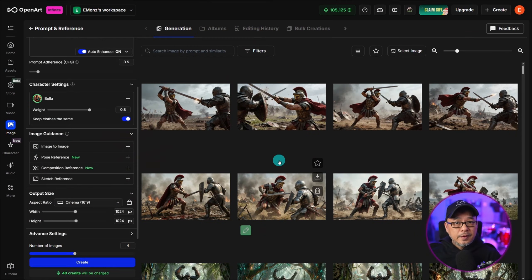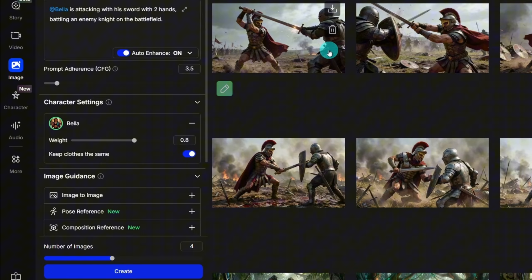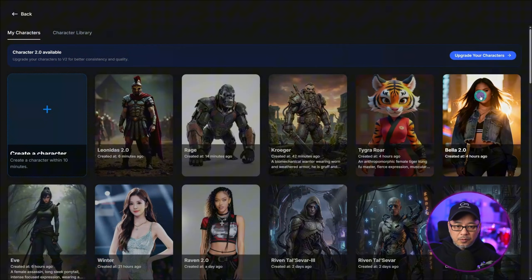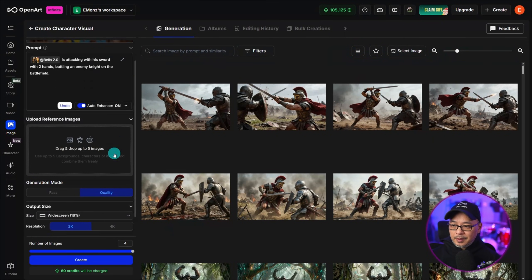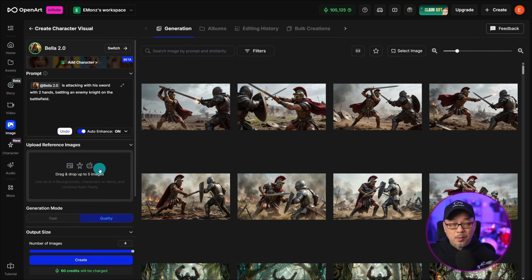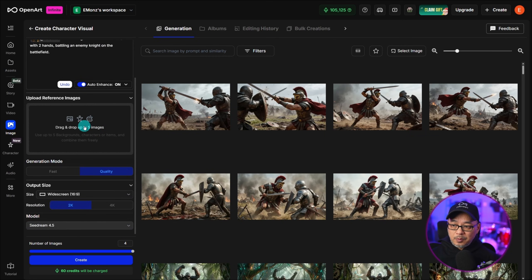Before we move on to some tips on how to use Character 2.0, I do want to point out that with the old Flux Dev Trainer, you had various options to keep the clothing the same — the weight, image to image, pose reference, all this stuff. If I switch to my new character Bella, you'll see that you don't really have those options. One of the main reasons is because the models now are very powerful — you don't need all those conditioning methods. However, as mentioned, if we click on this area here, you do have several options.